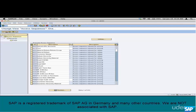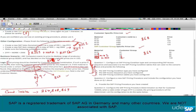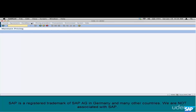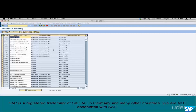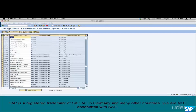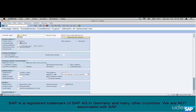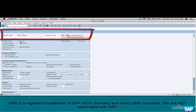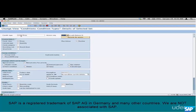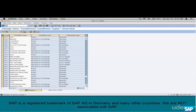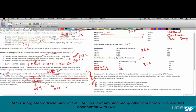ZS03 is our access sequence. The next step is creation of the condition type. What kind of condition type should we create? We are doing pricing — not discounts, freight, tax, or surcharge — it is price. So copy from the standard pricing condition type PR00. Select PR00, copy it, create your own Z-name — ZS03. This is where we assign the access sequence to the condition type. The names of the condition type and access sequence need not be the same — it just happens we used the same name ZS03. Save it.